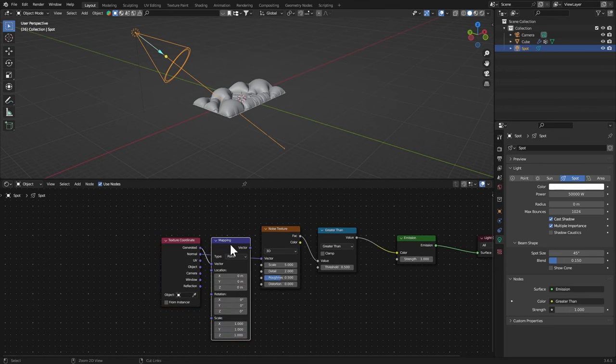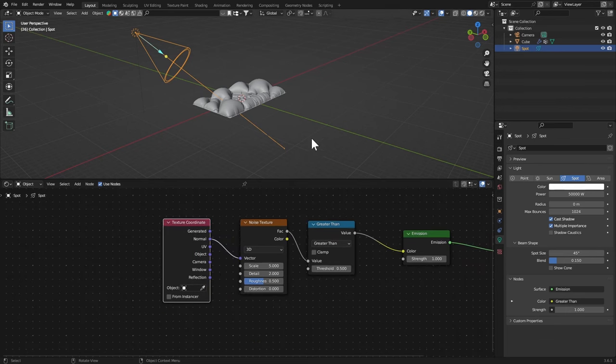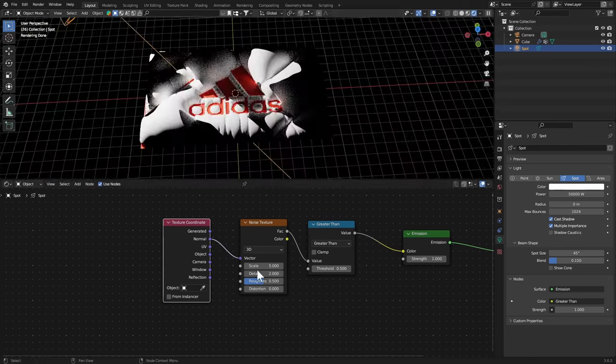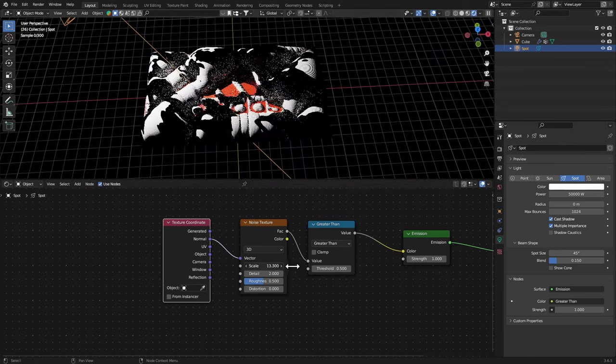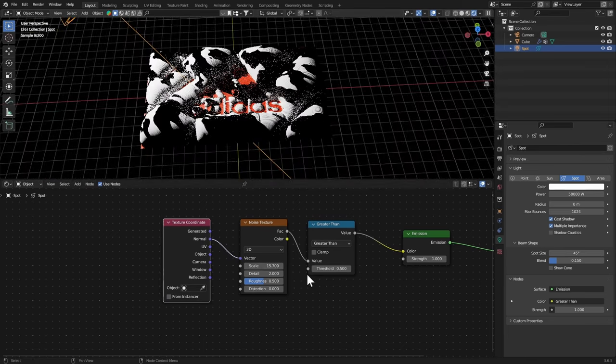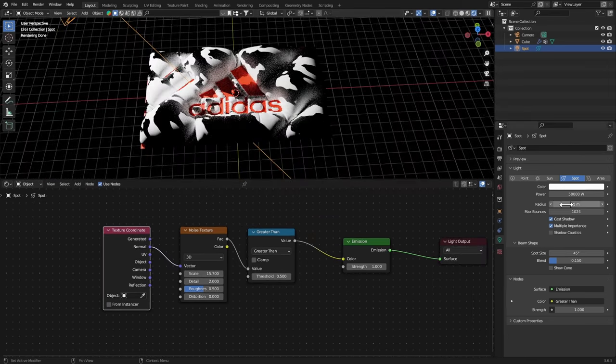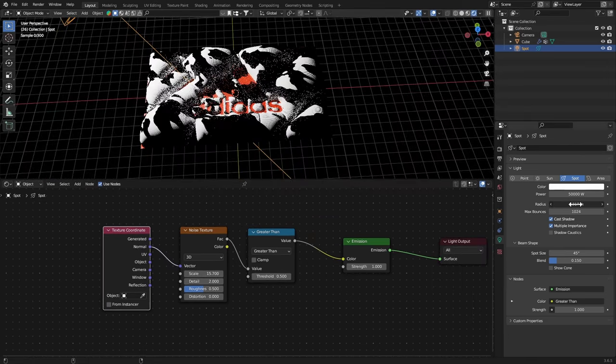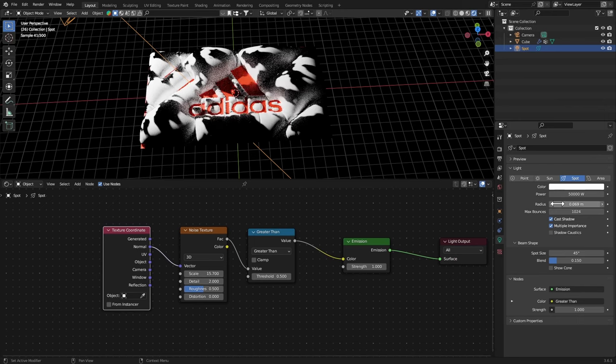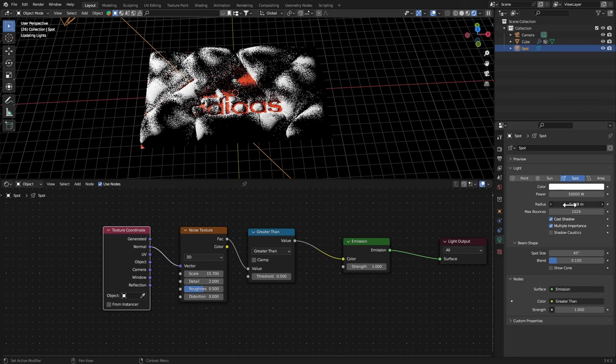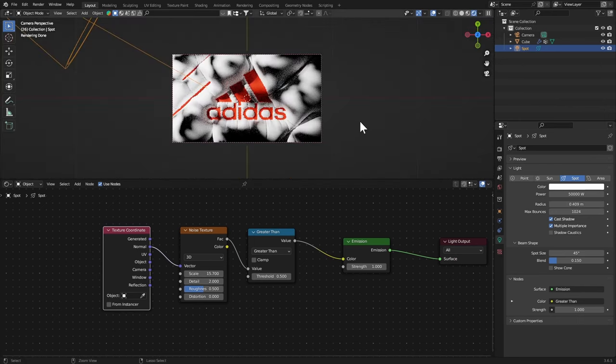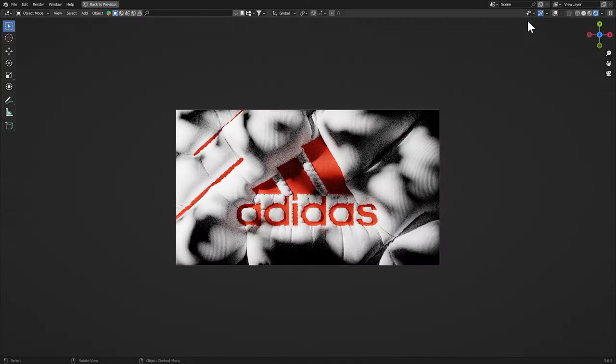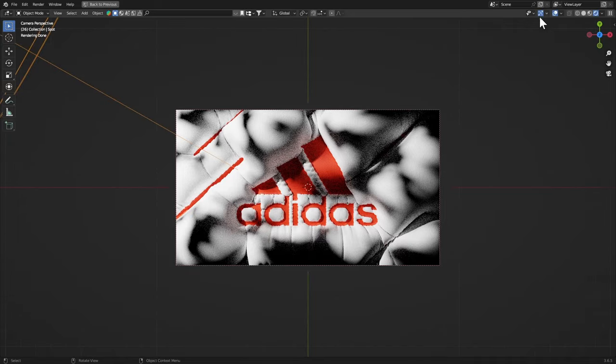Let's go to the Rendered View, bring up the noise scale a little bit, it should be fine. Bring up the radius so that the shadows are smoother. Looking good. Now you need to add some lights all around here so that it doesn't look too black at some areas.